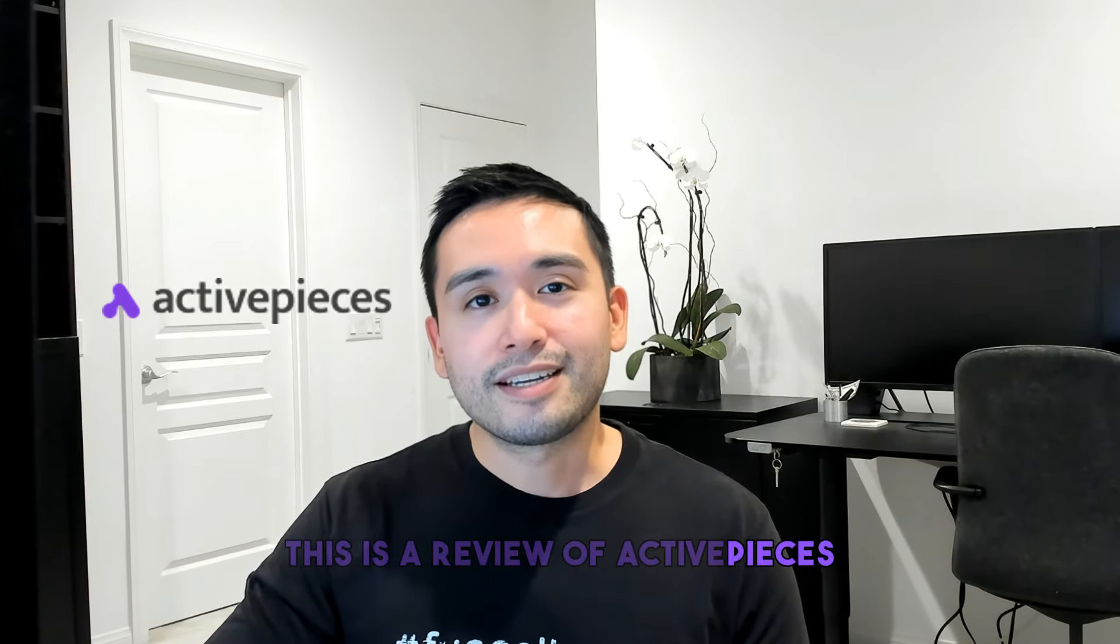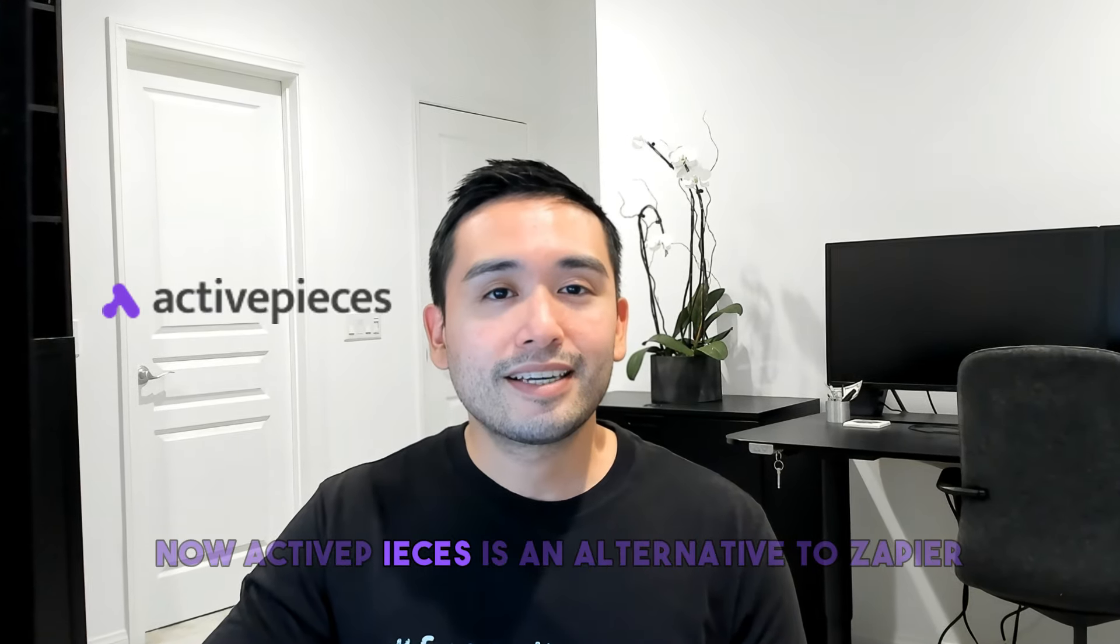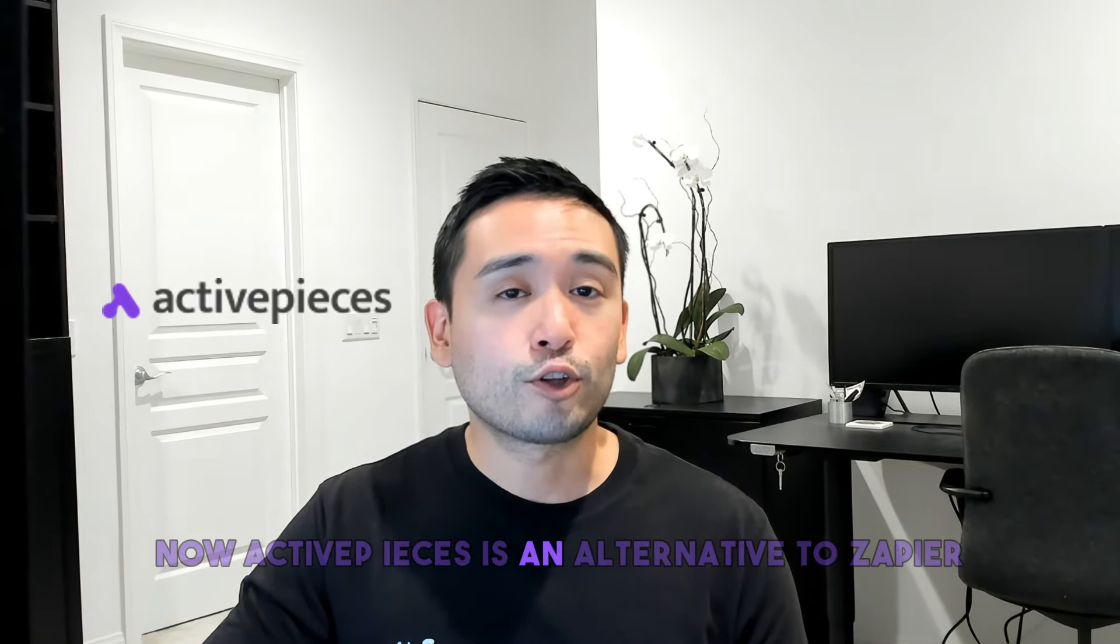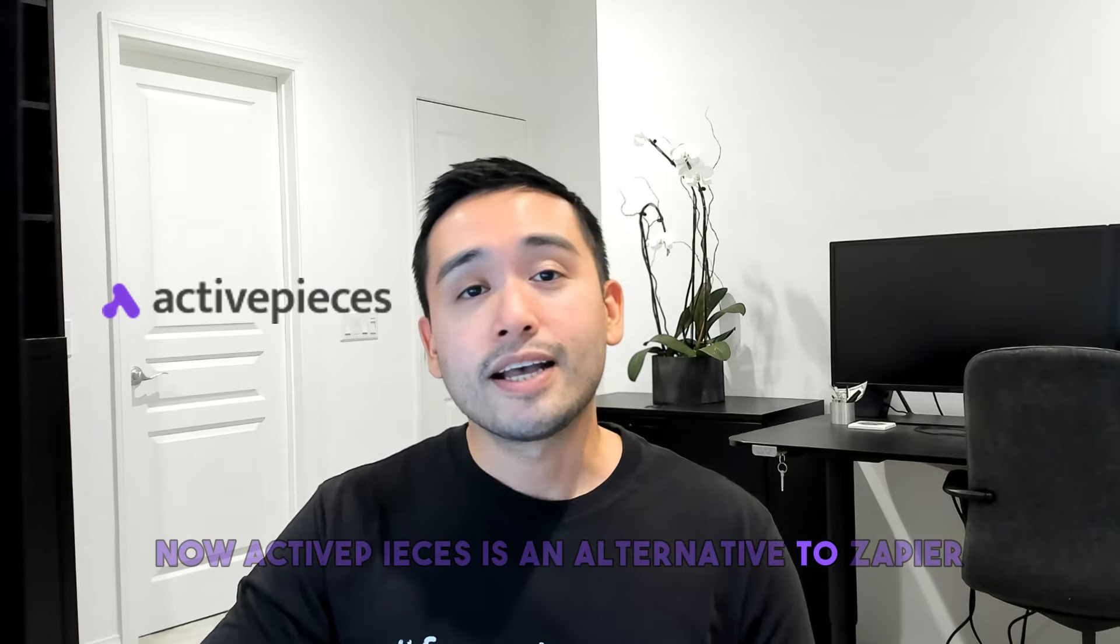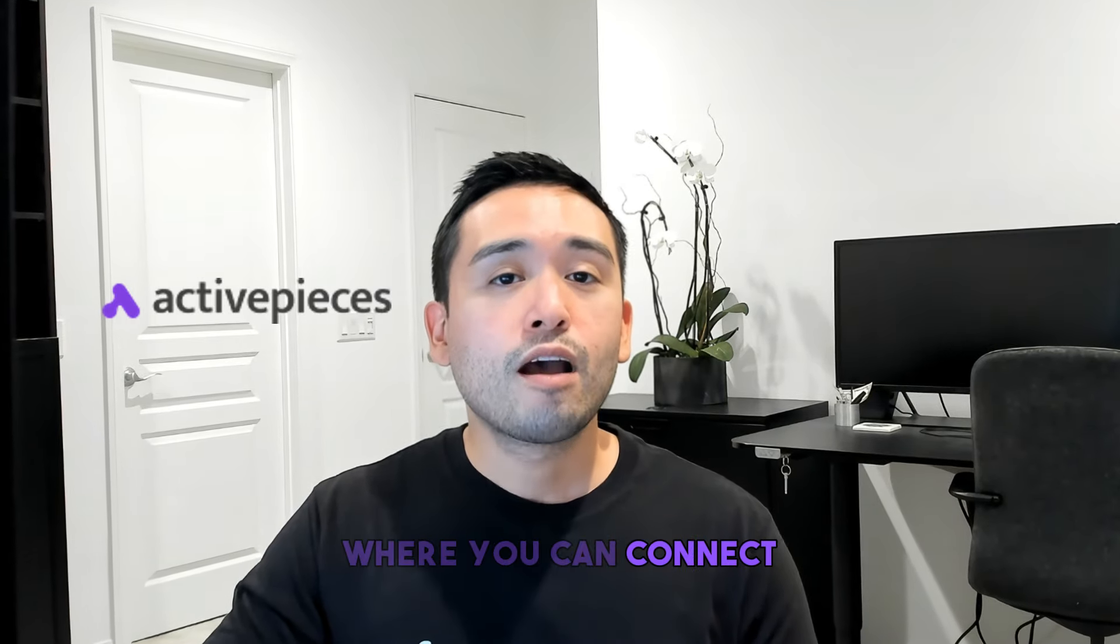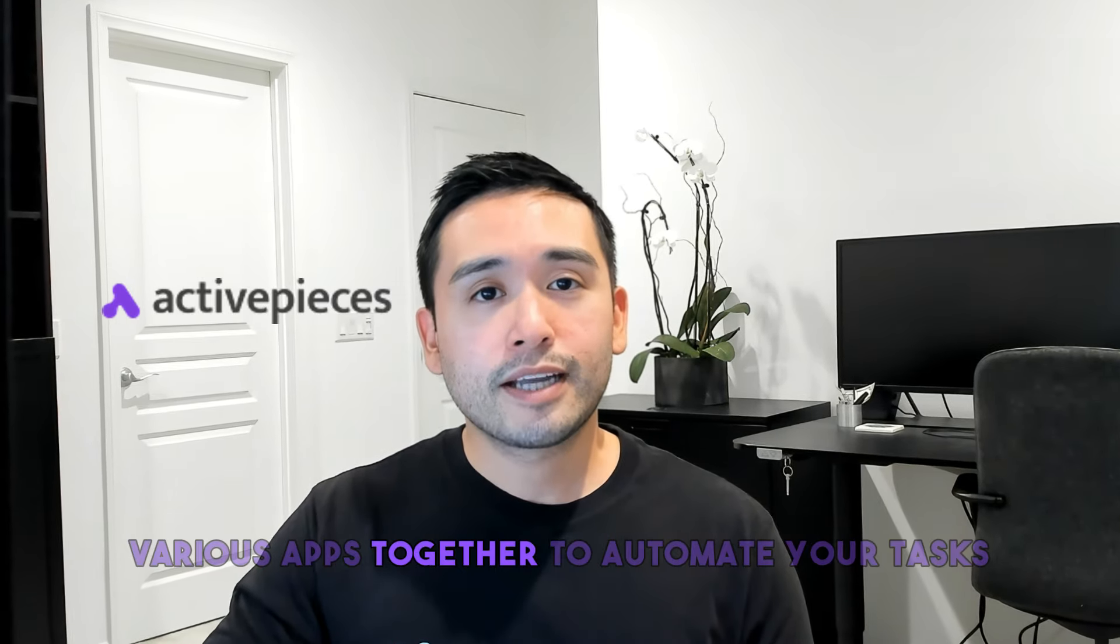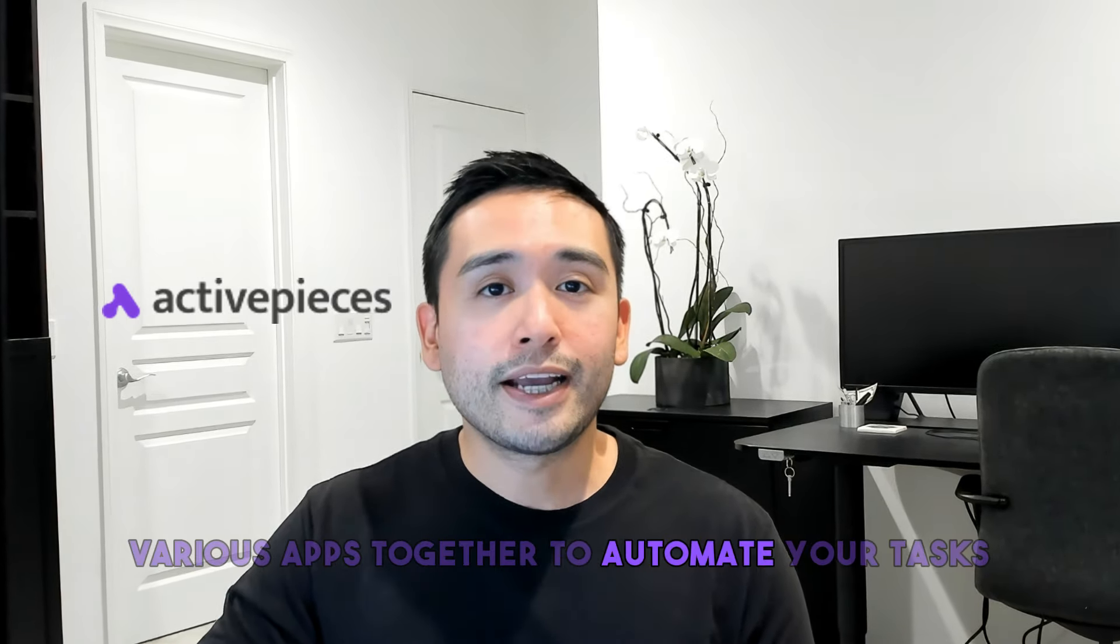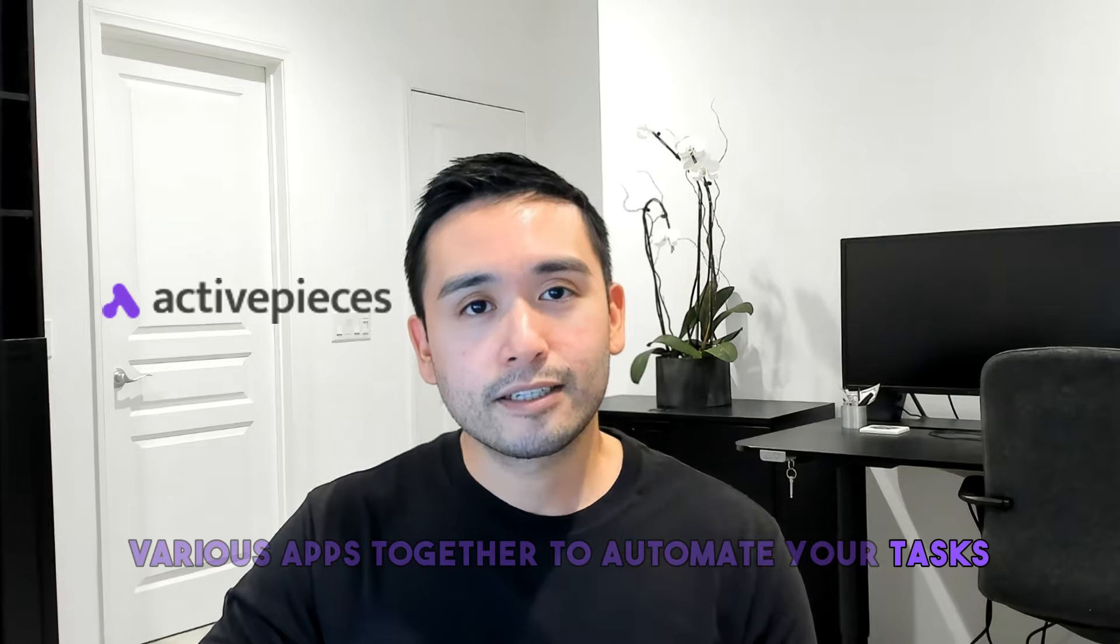This is a review of ActivePieces. ActivePieces is an alternative to Zapier, where you can connect various apps together to automate your tasks.